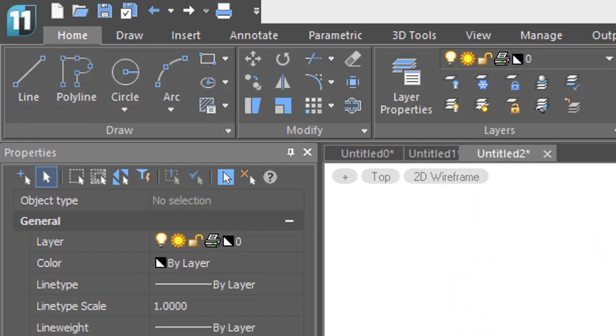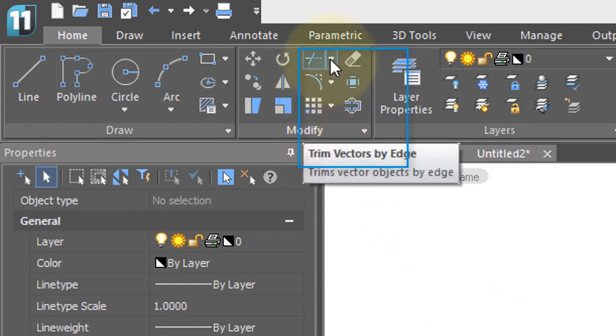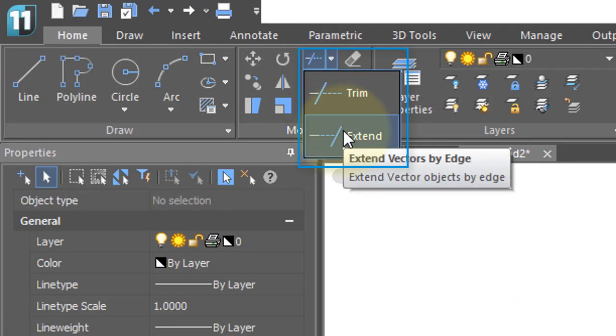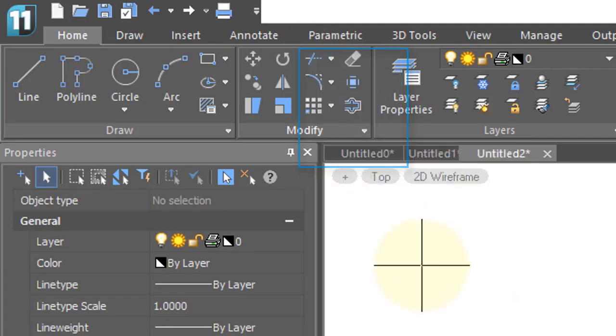The Extend command is the opposite of the Trim command. It lengthens things to a boundary and it's found under the Trim command on the ribbon.